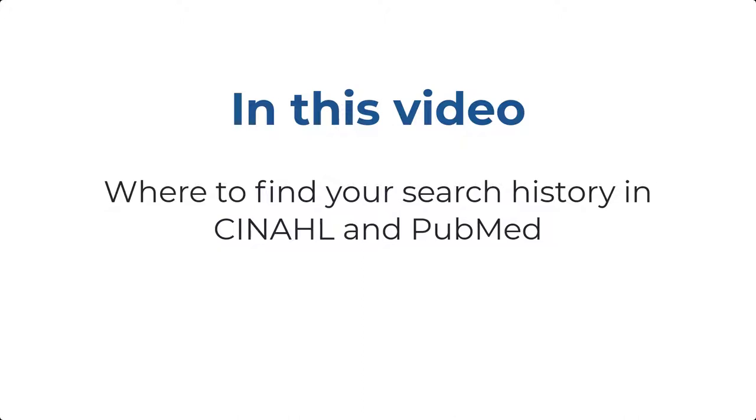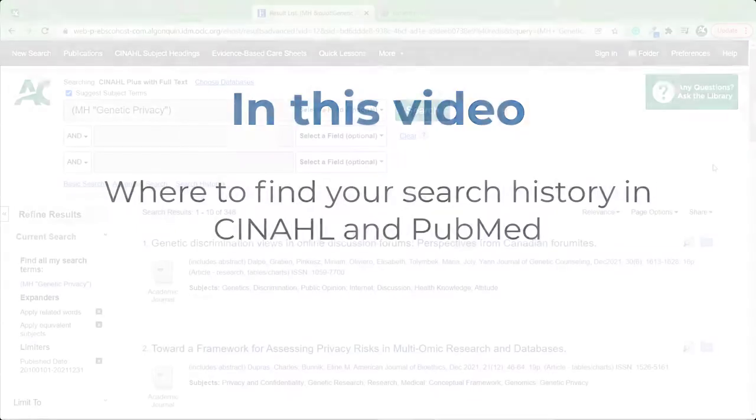In this video, I'll show you where to find your search history in CINAHL and PubMed. Other databases will likely have the search history in similar places, so once you know where to look in these two databases, you'll have a better idea of where to look in others.